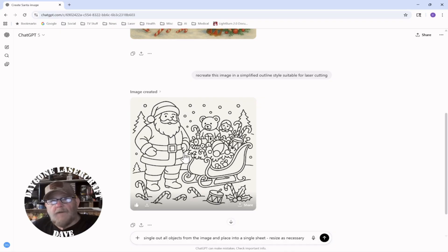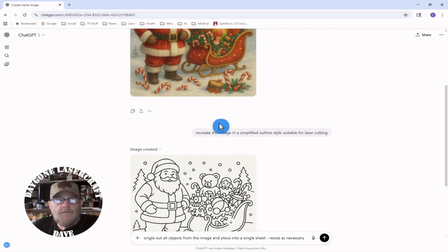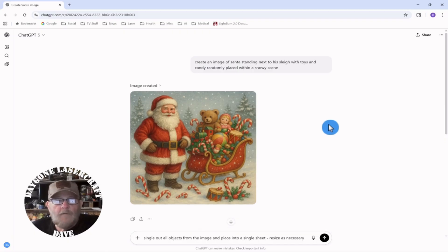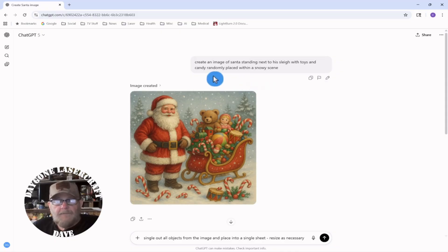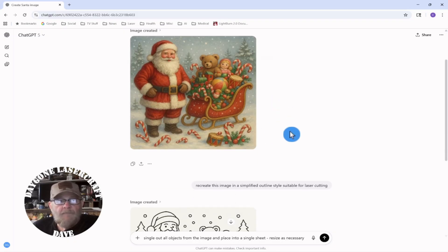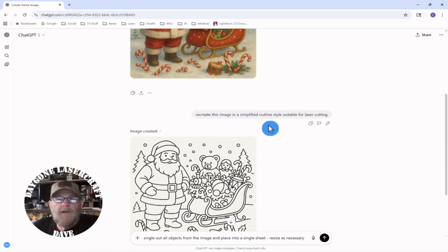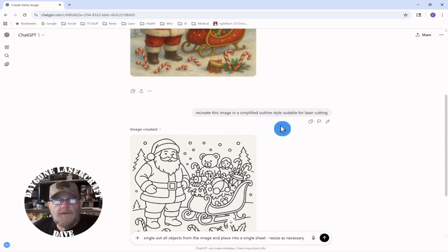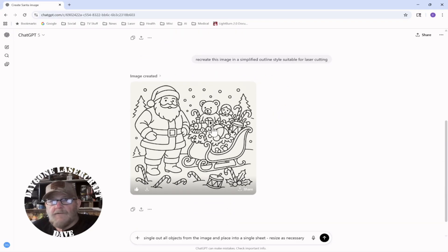I've asked AI to isolate the objects and sometimes it works fine, but I've had better luck asking it to single out those objects. To recap the last video: you give enough detail to get the image you want. I asked it to create an image of Santa standing next to his sleigh with toys and candy randomly placed within a snowy scene. We got that image, then asked to recreate it in a simplified outline style suitable for laser cutting — and that will give you the best shot at a crisp vector.